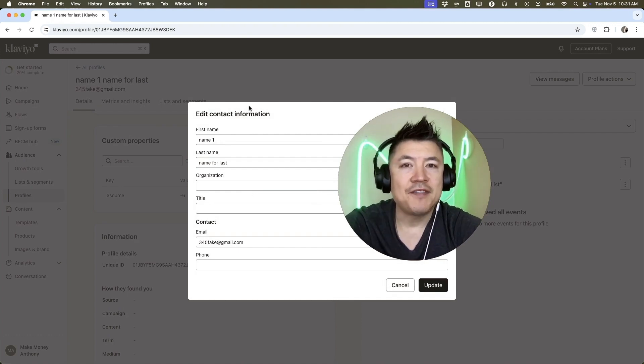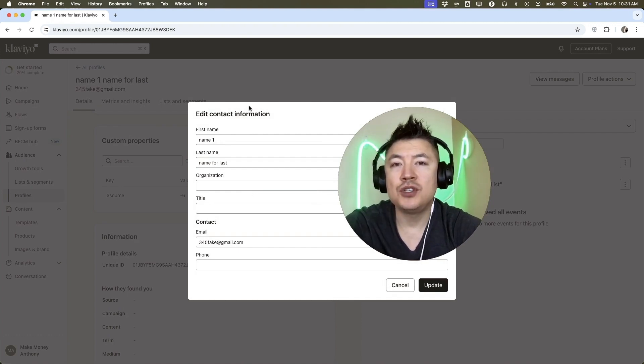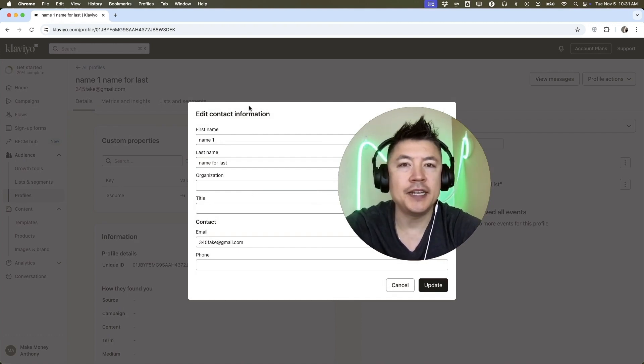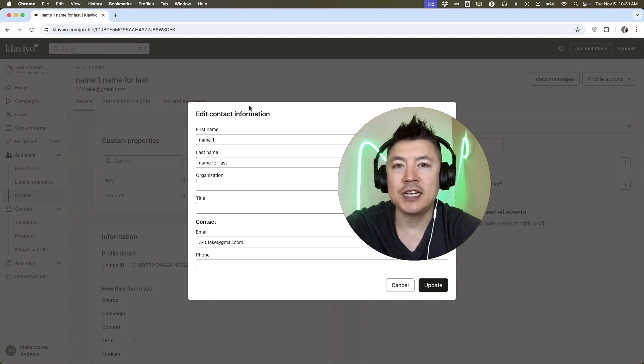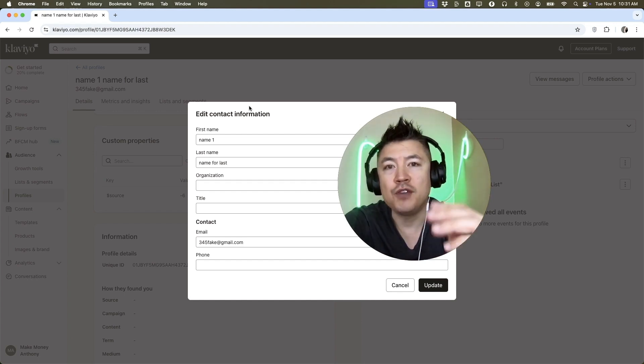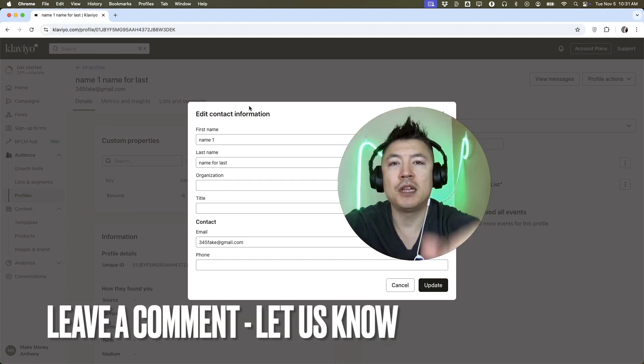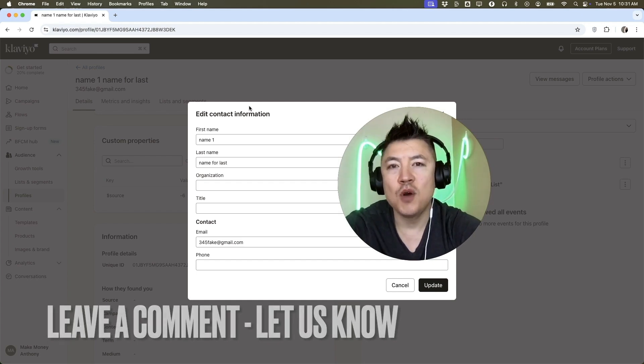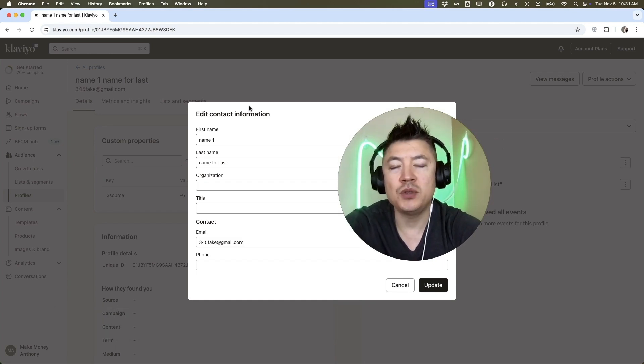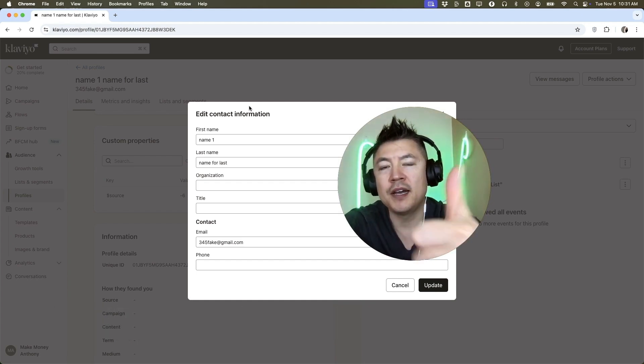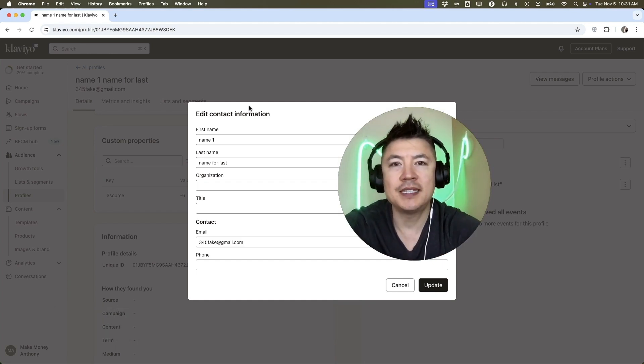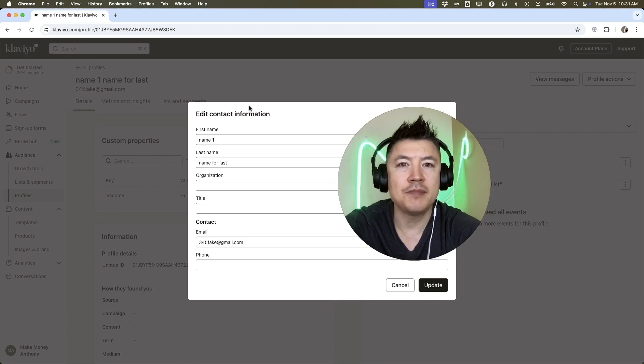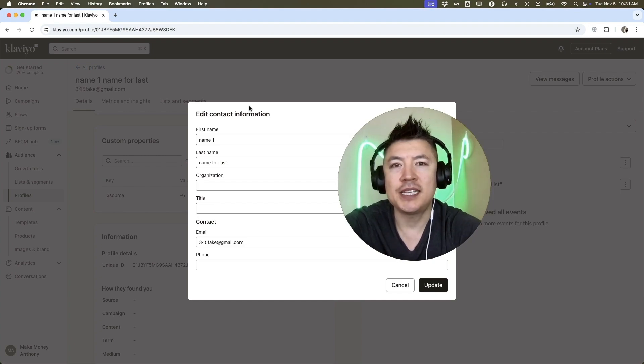So there you have it guys. If you're wondering how to manually add just one contact into your Klaviyo, that's the easiest way I know how to do it. If you know an easier way, be sure to leave a comment below. Let the rest of us know how you did it. Hopefully you found that video useful. If so, click thumbs up, or maybe consider subscribing to my channel and I hope to see you on the next video. Thanks again for watching.